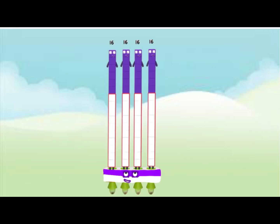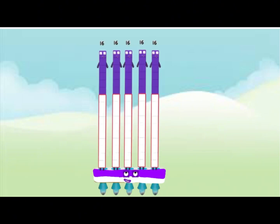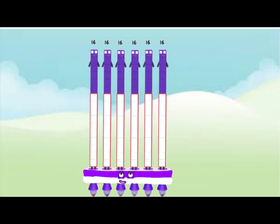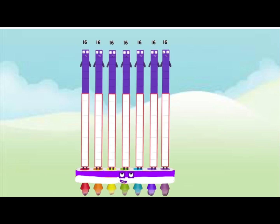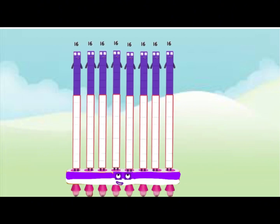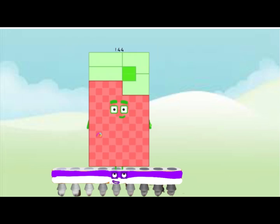4 16's are 64. 5 16's are 80, 6 16's are 96. 96 got a bunch of tricks. 7 16's are 112, 8 16's are 128, 9 16's are 144.